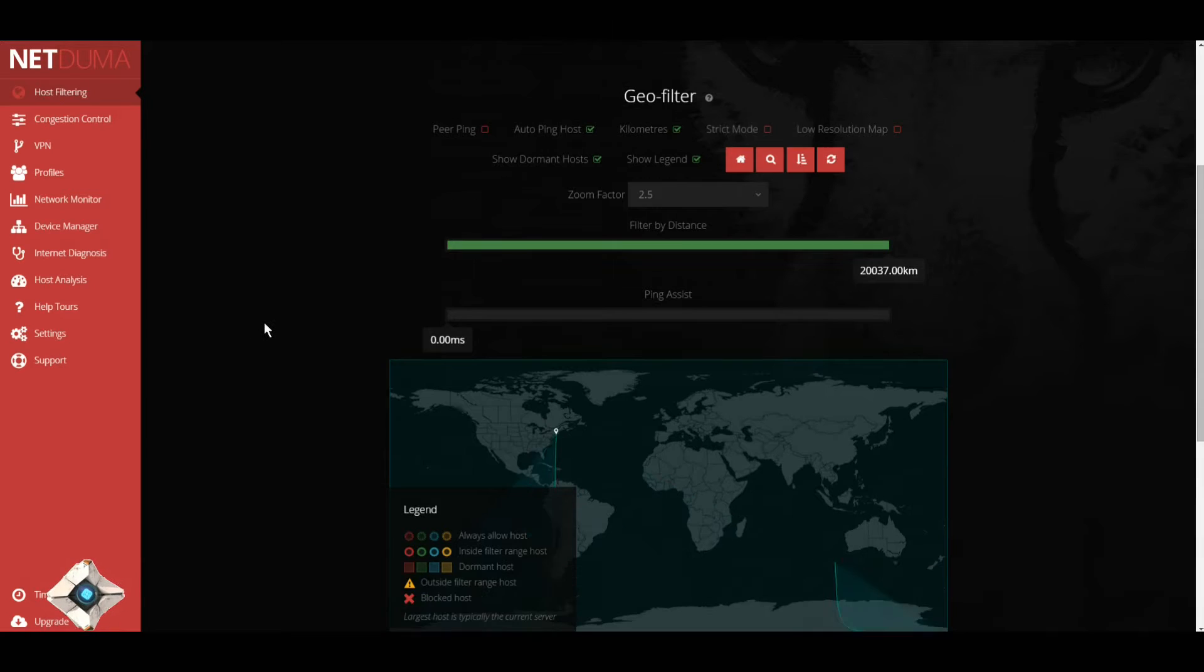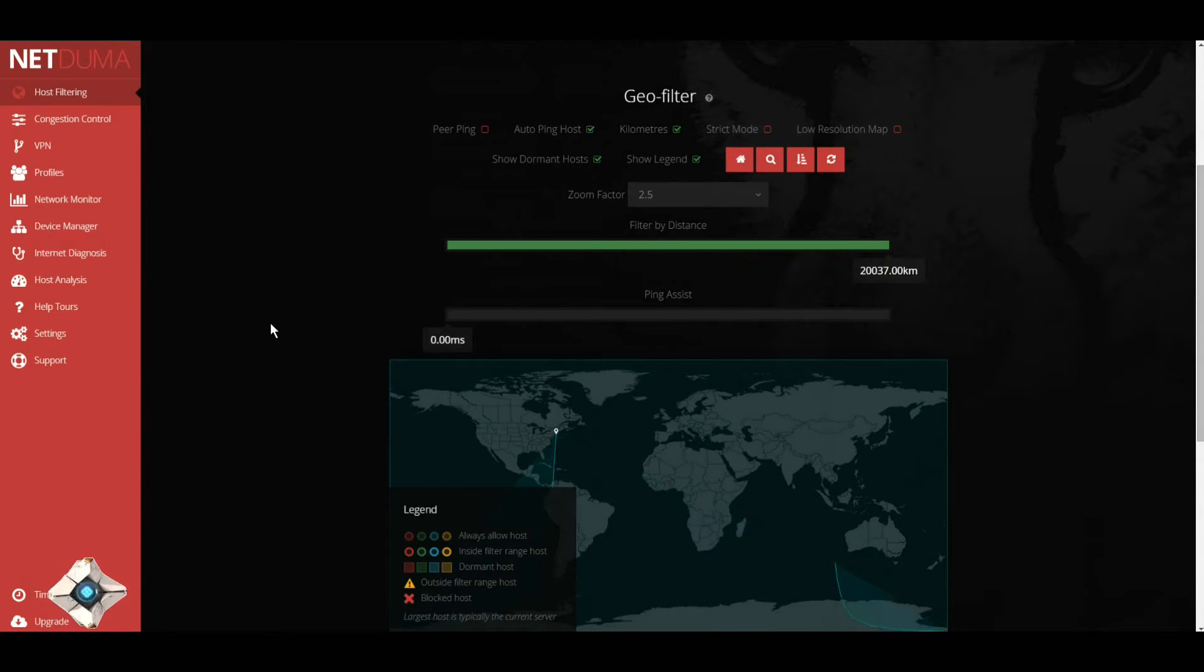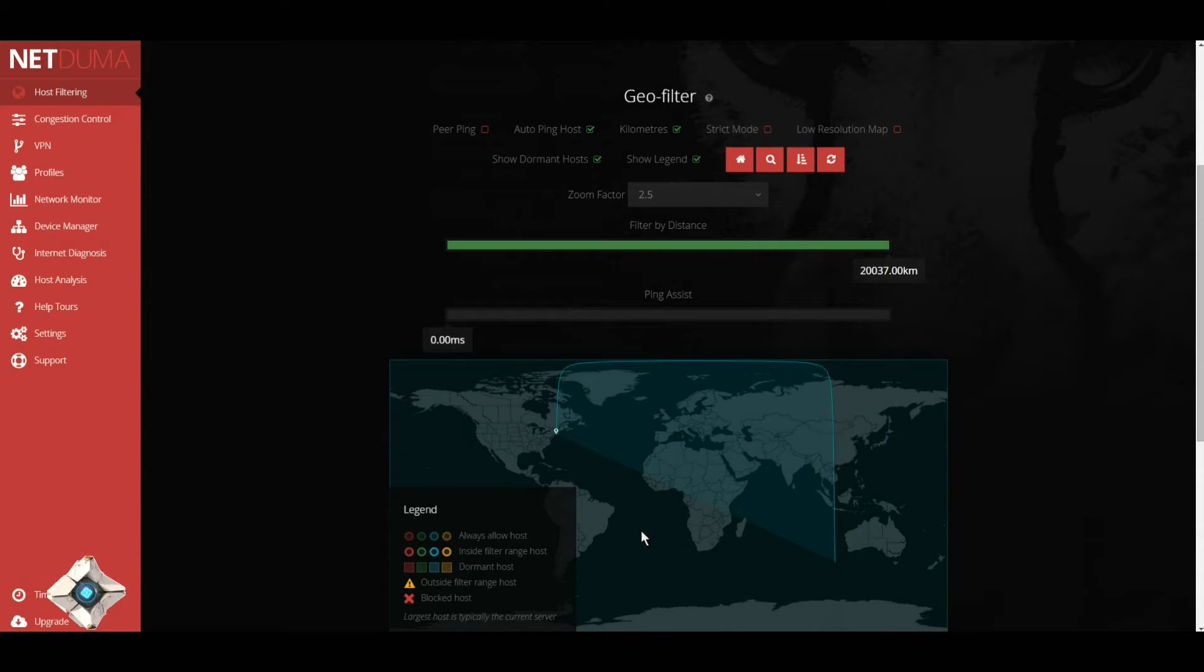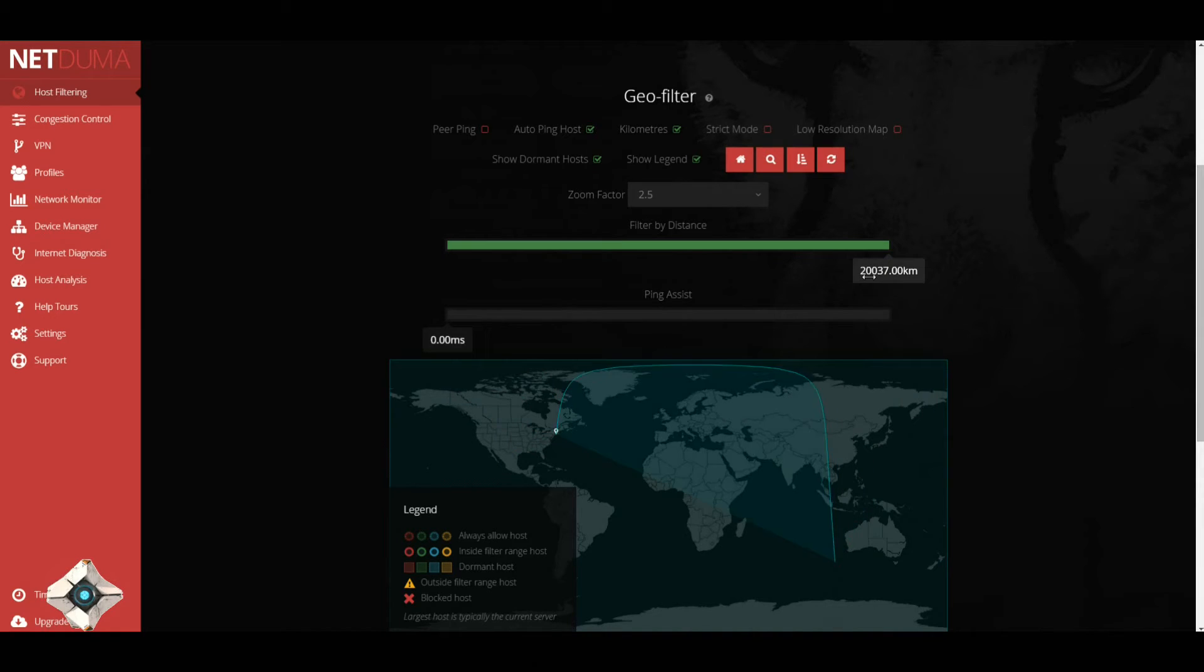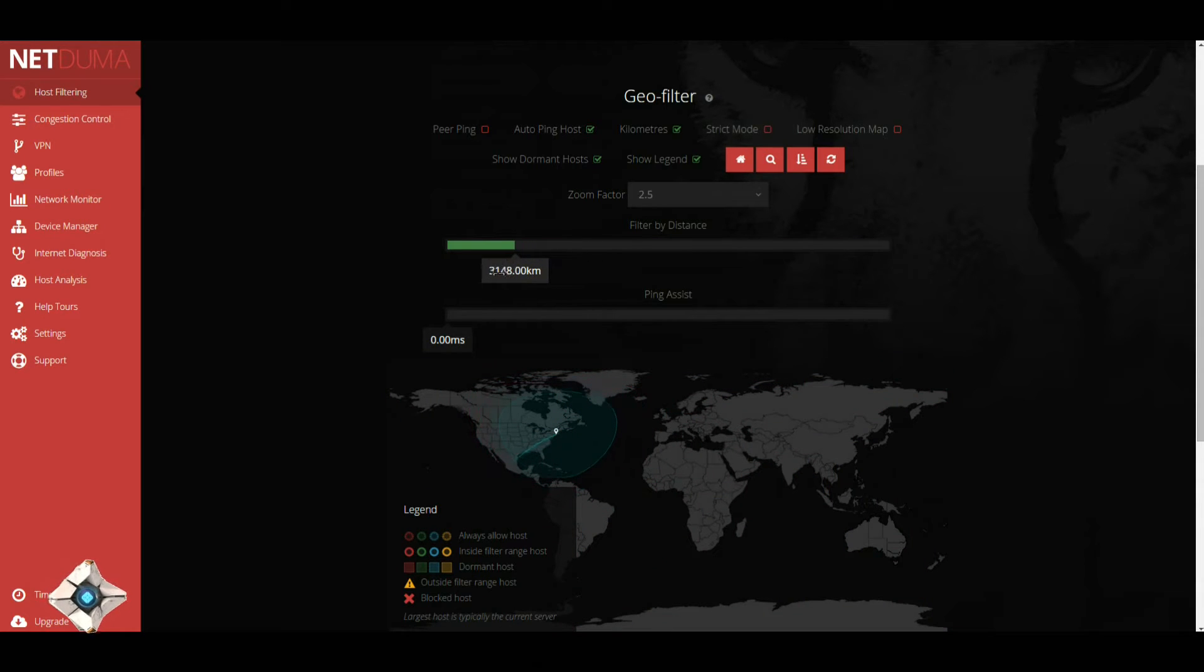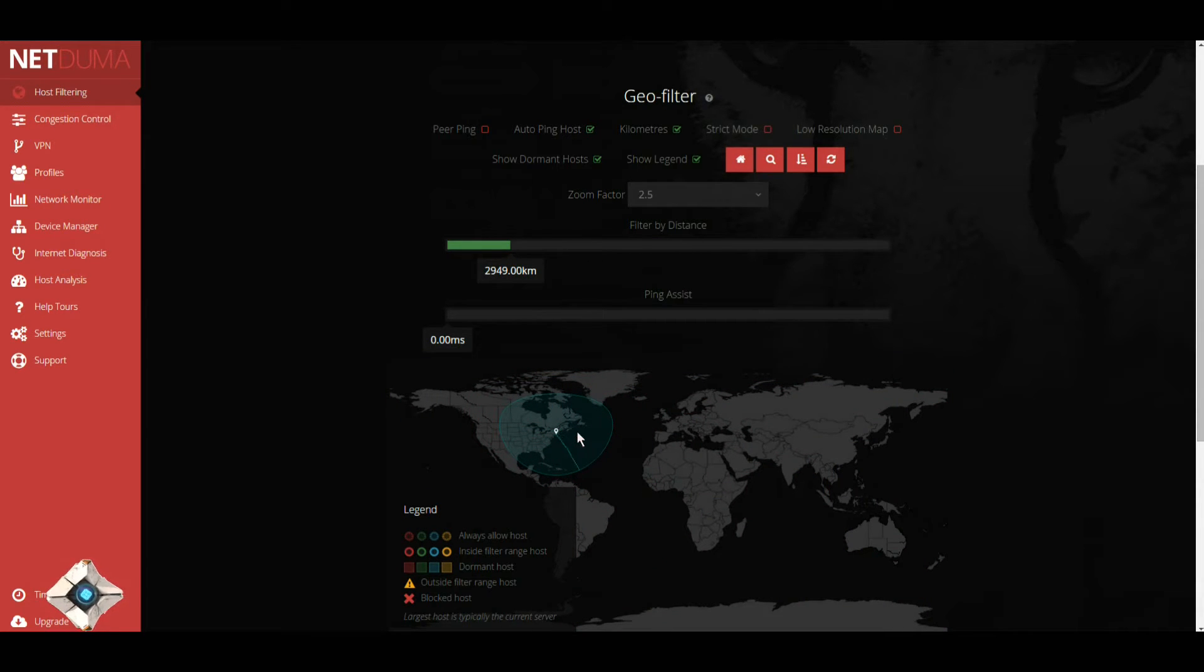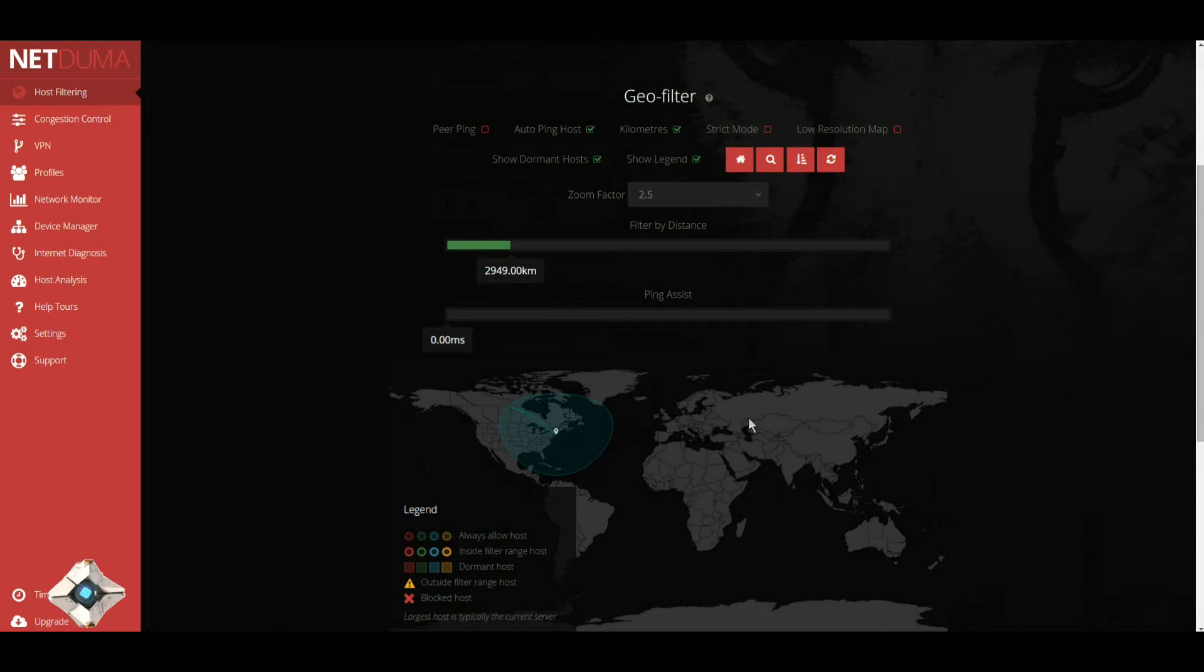Before I even get to select games and services, we're going to go straight to the geo filter where most of the magic happens with this router. This is geo filtering. What geo filtering does is once you set your home location, you will only connect to servers in that radius.